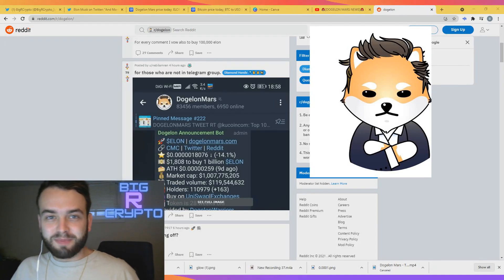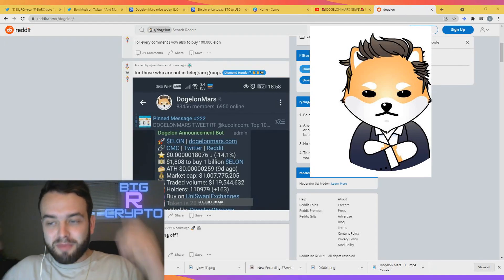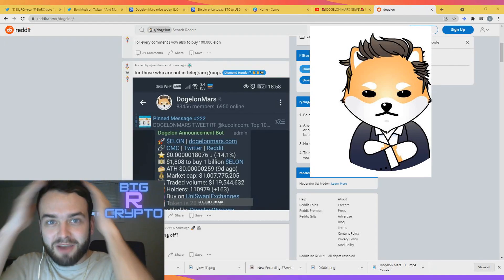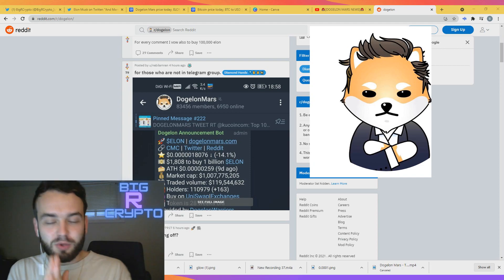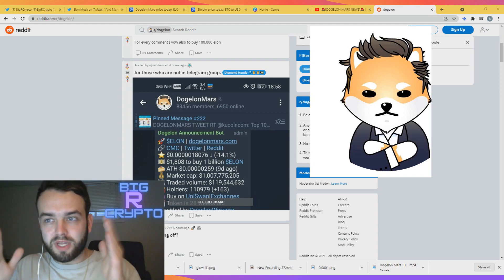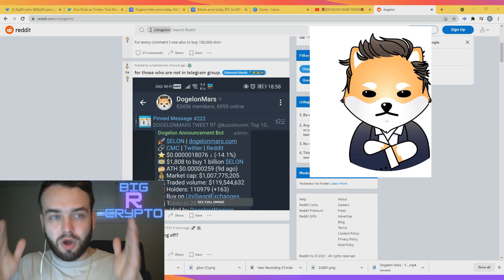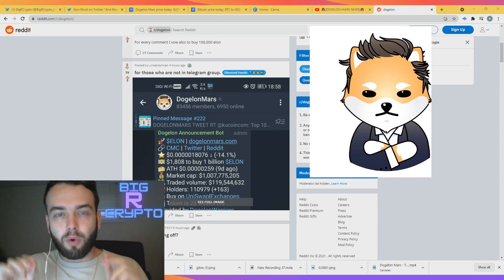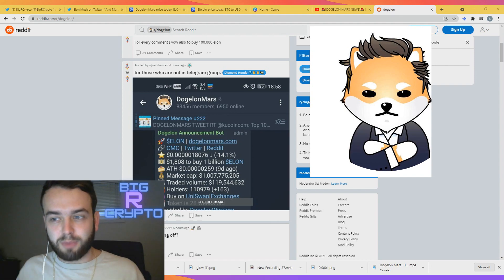Good afternoon ladies and gentlemen, this is Bigger Crypto here. I'm coming at you with some messy hair because I have to tell you guys about this crazy news that we just unraveled on Reddit four hours ago.